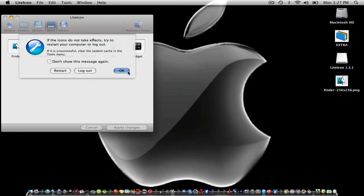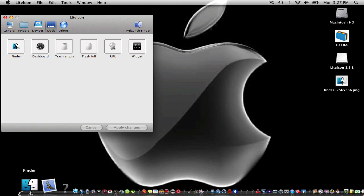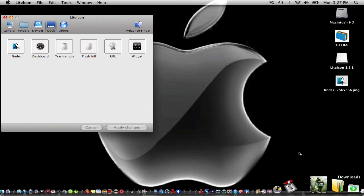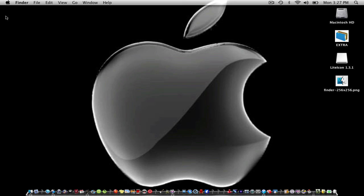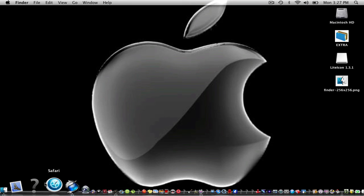Then click relaunch Finder. Click OK and as you can see it changed. That's how you change your Finder icon and trash icon.